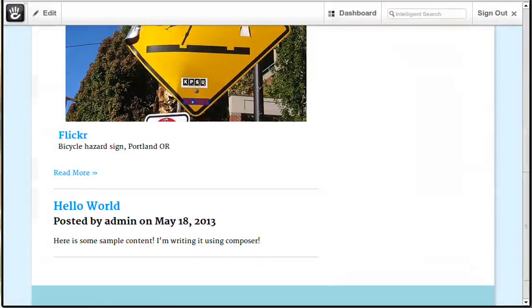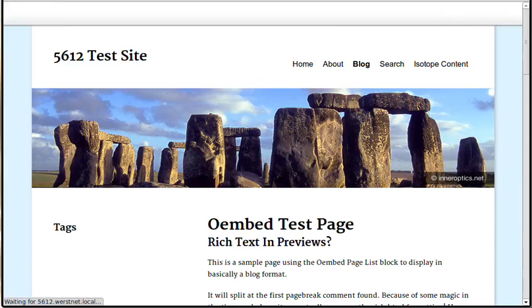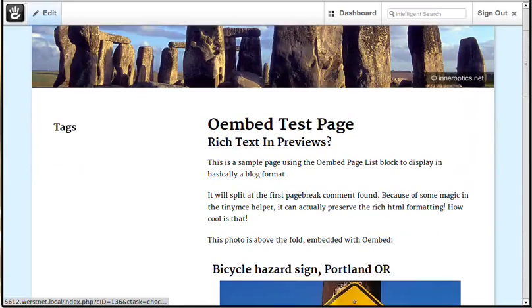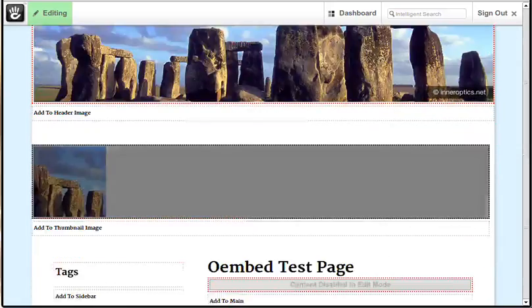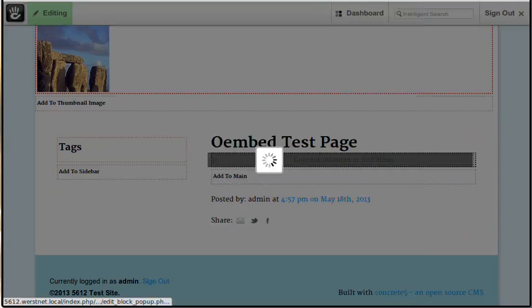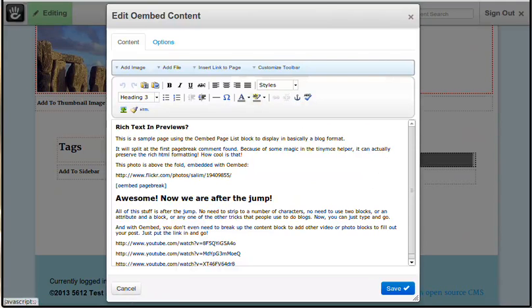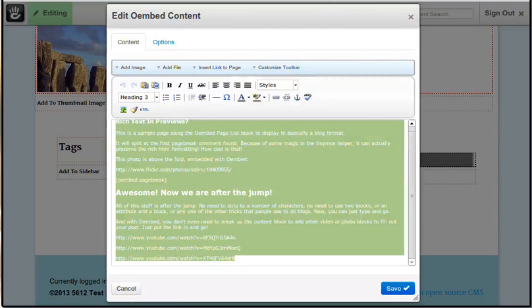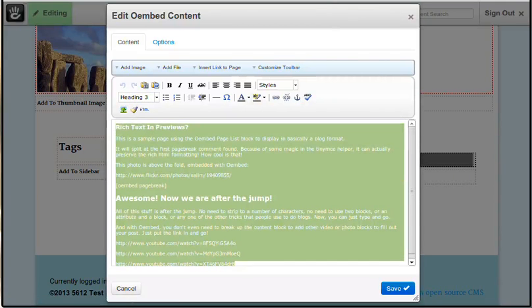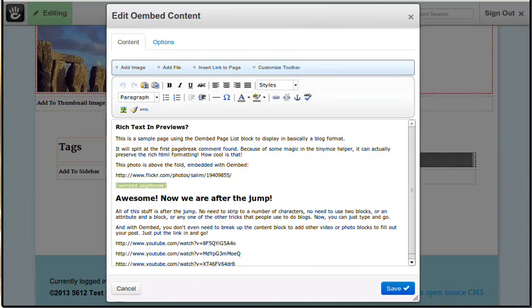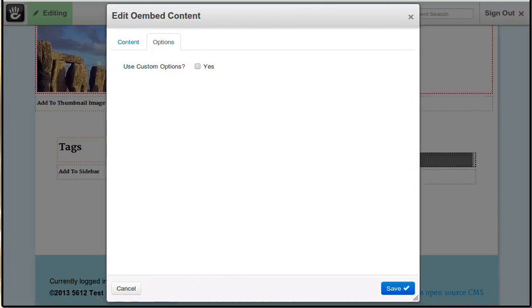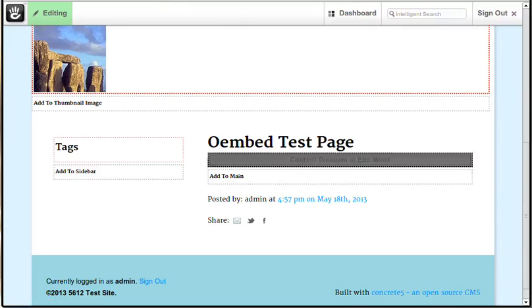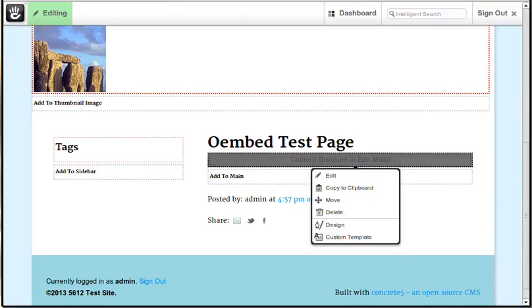When you drill down to the page, take a look at what we've got here. This is the Oembed content block. And this part here works just the same as the regular content block. You can do whatever you want for the editor buttons and it totally adheres to that. You can see here we've got Oembed page break. That determines where our content is going to split. And again, you can override the options for any one of these.